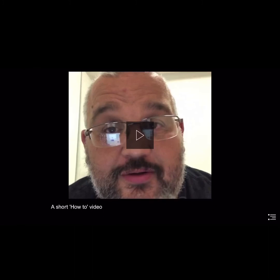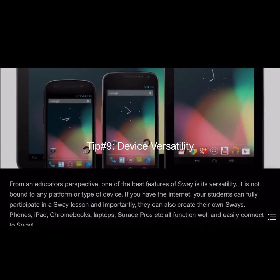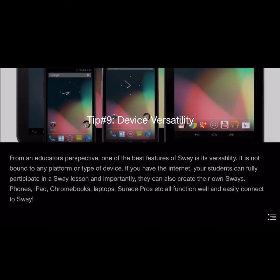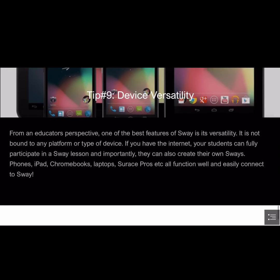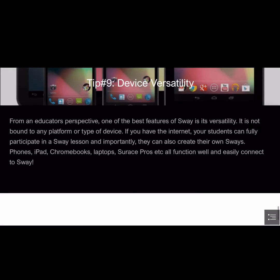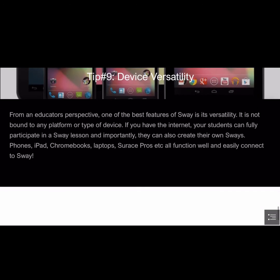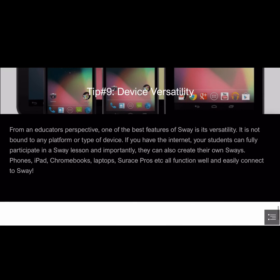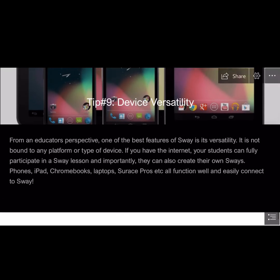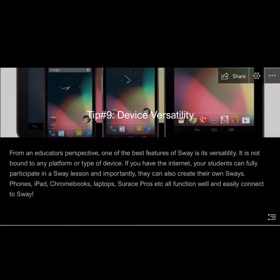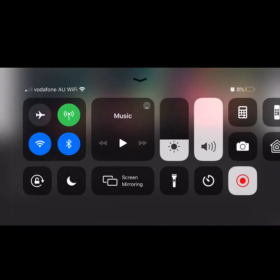The very best tip is tip number nine — device versatility. On any device, on any platform, whatever your school uses, as long as you've got the internet, Sway is your tool of choice. It's a great versatile tool.